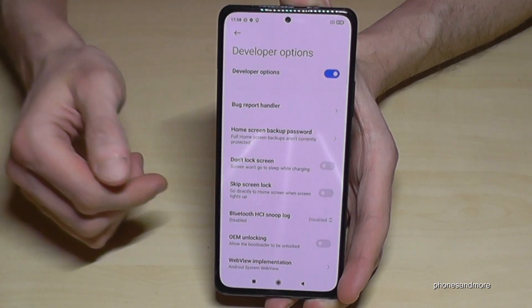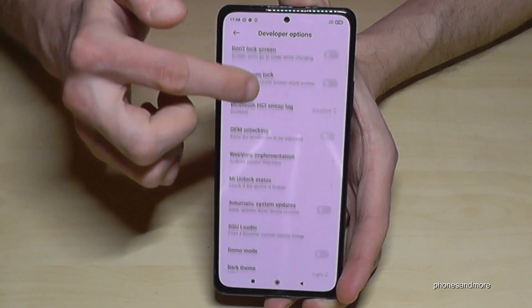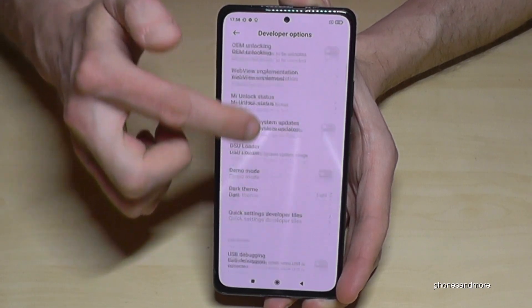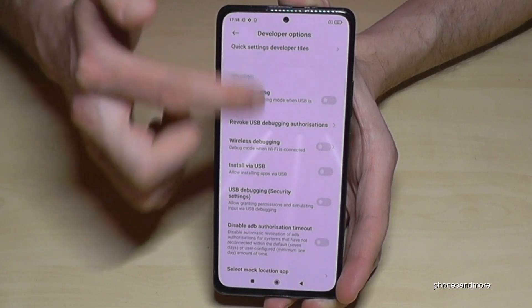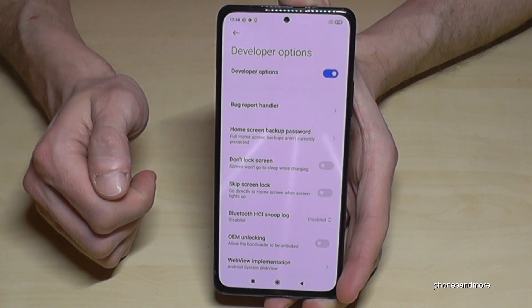Now you can do the stuff you wanted to do — may be to enable Stay Awake mode, to use USB debugging, or other services you need.